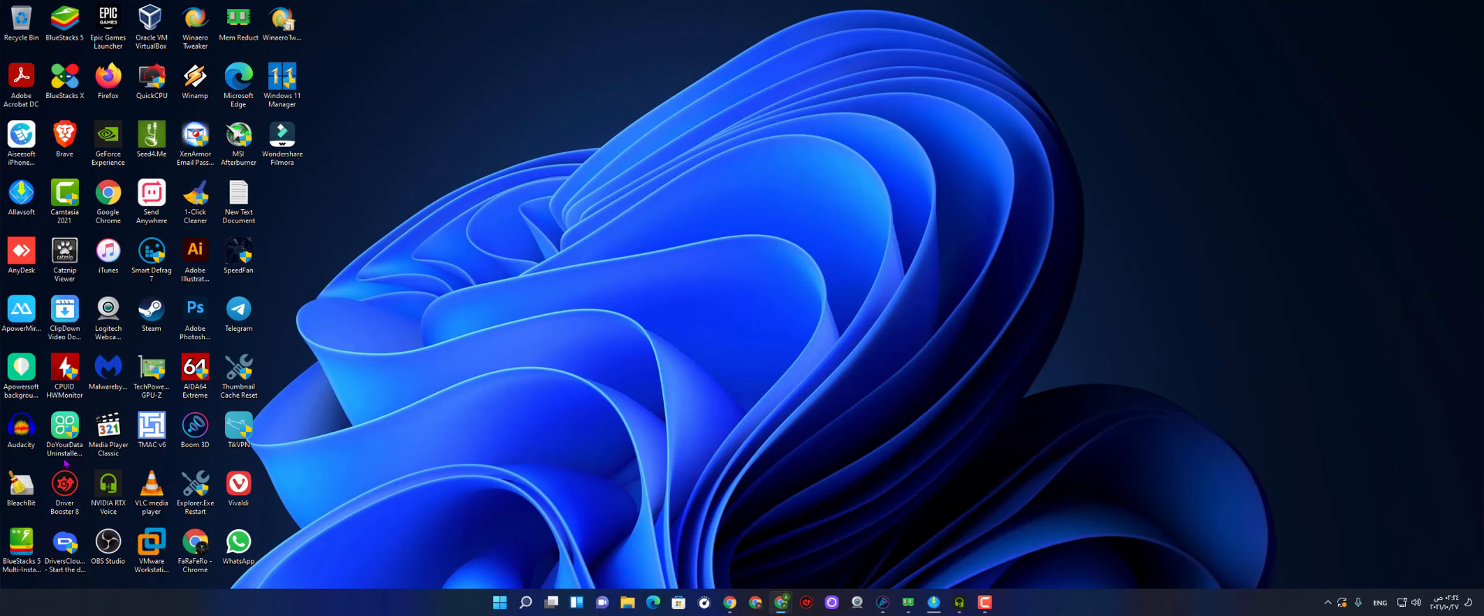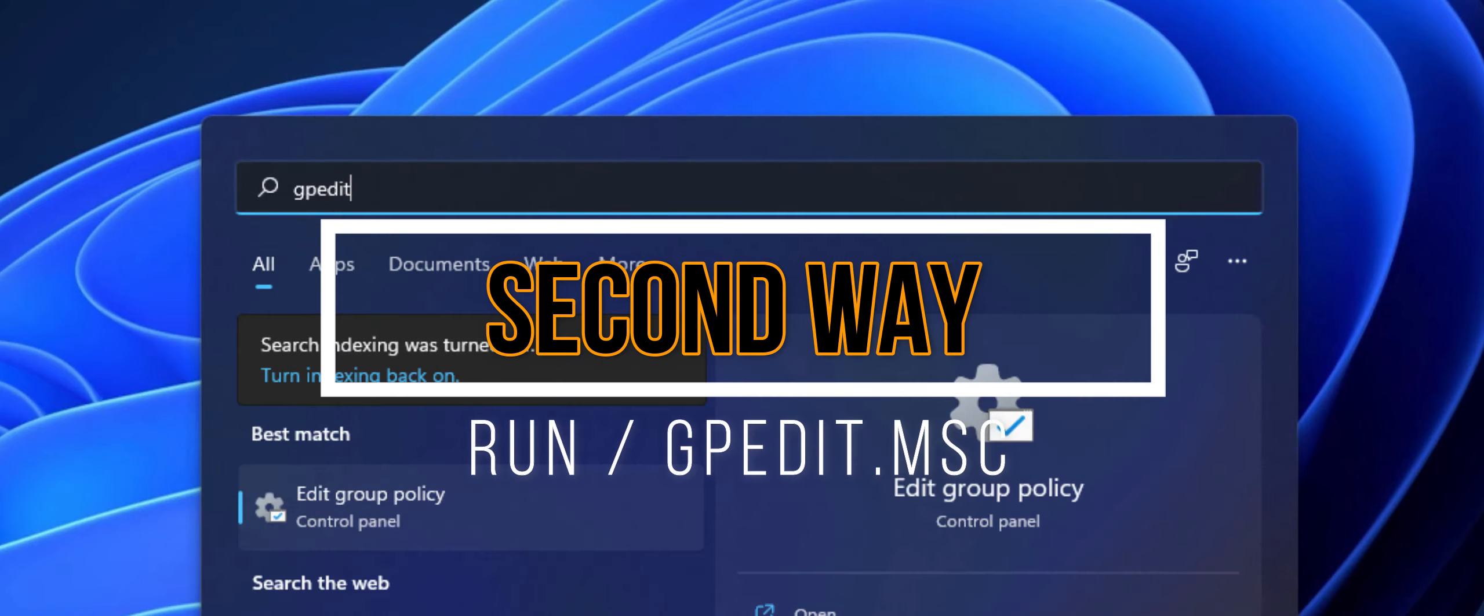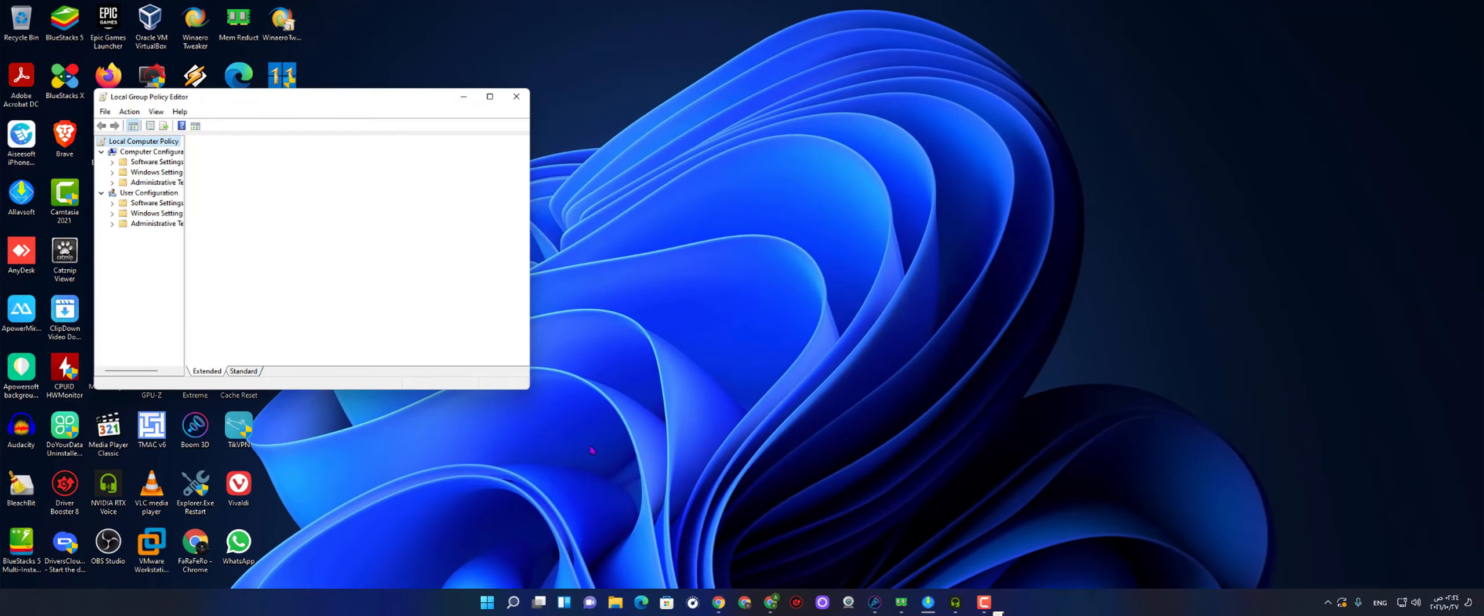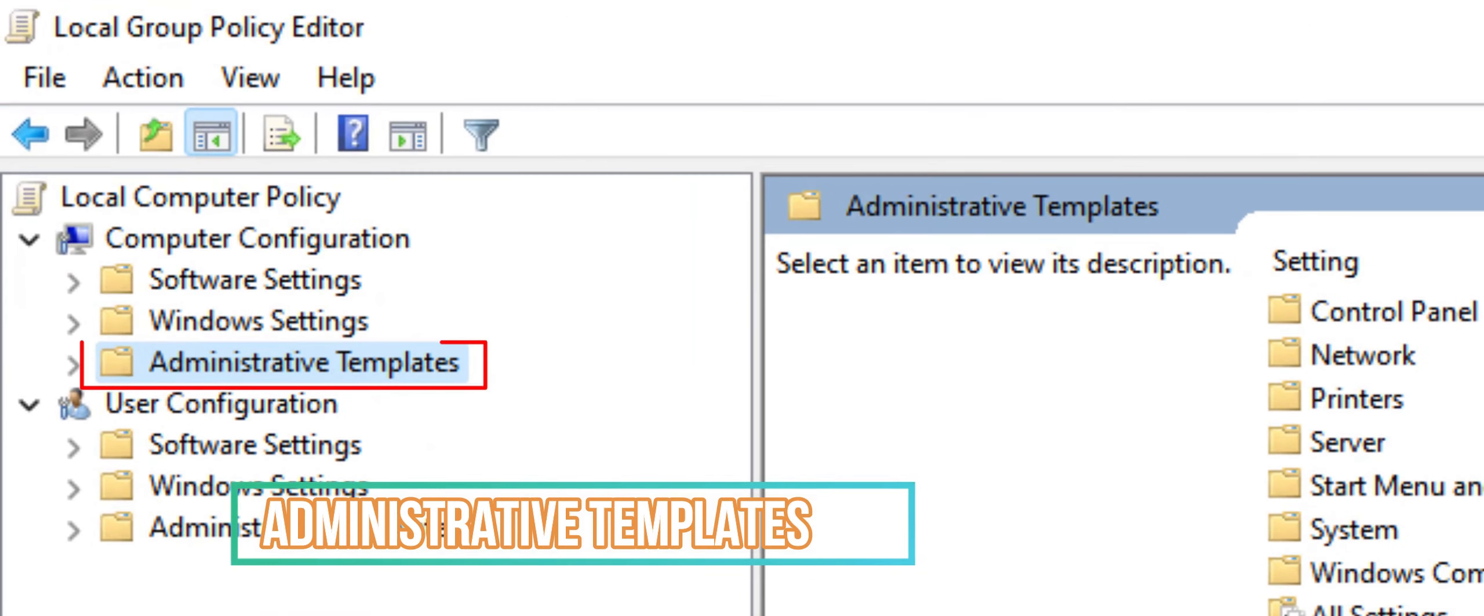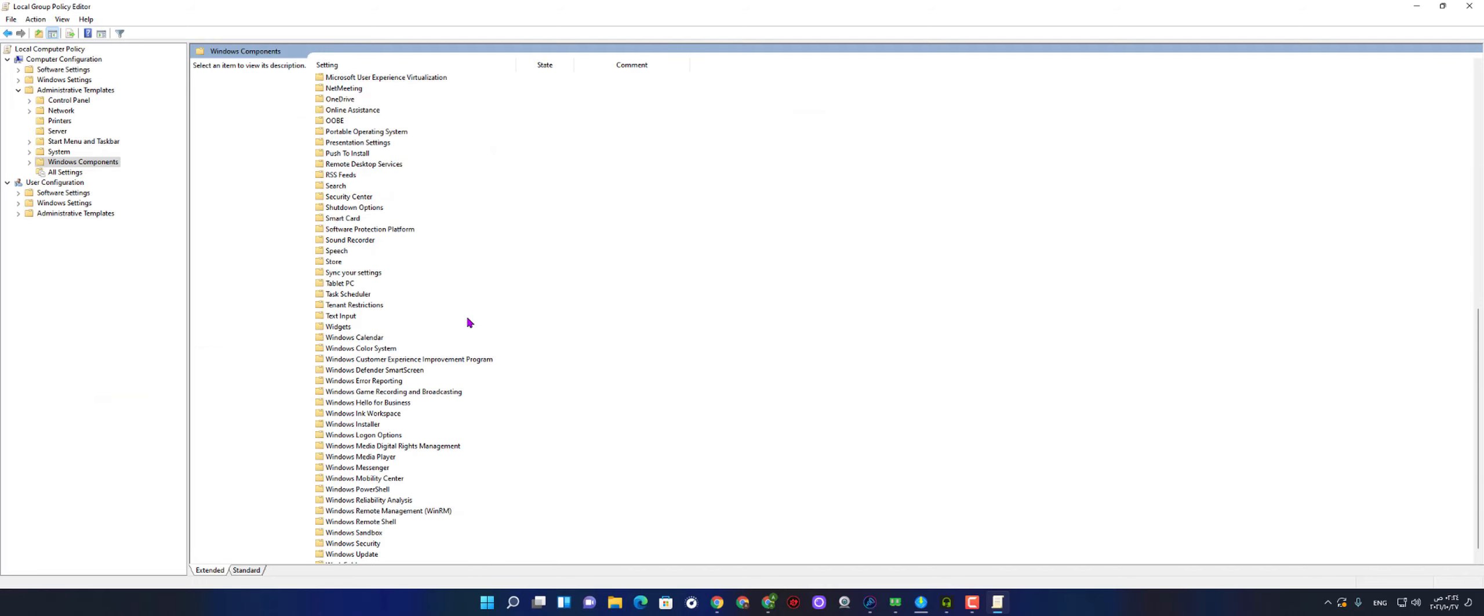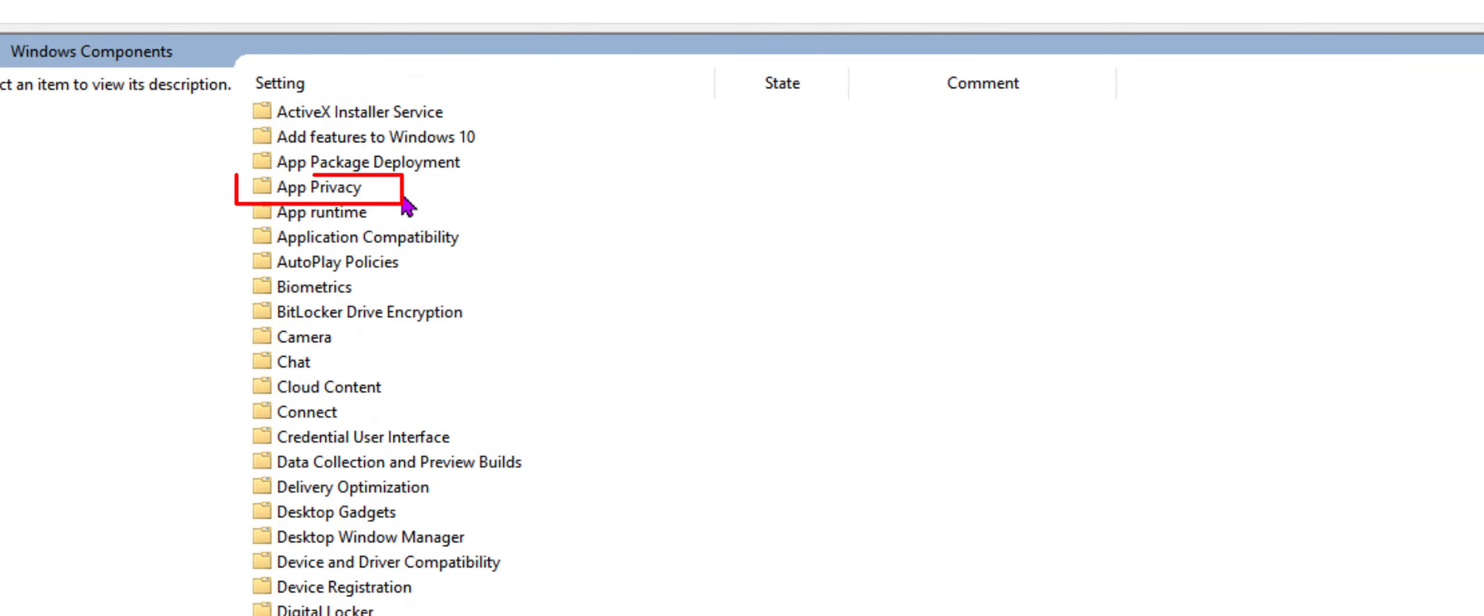Step number two, you need to go to start, look for gpedit.msc, then click enter. Go to administrative templates, which actually on the left side, select it, then go ahead and select Windows components, then scroll all the way down like this, and look for app privacy folder, which is actually at the top of the menu.